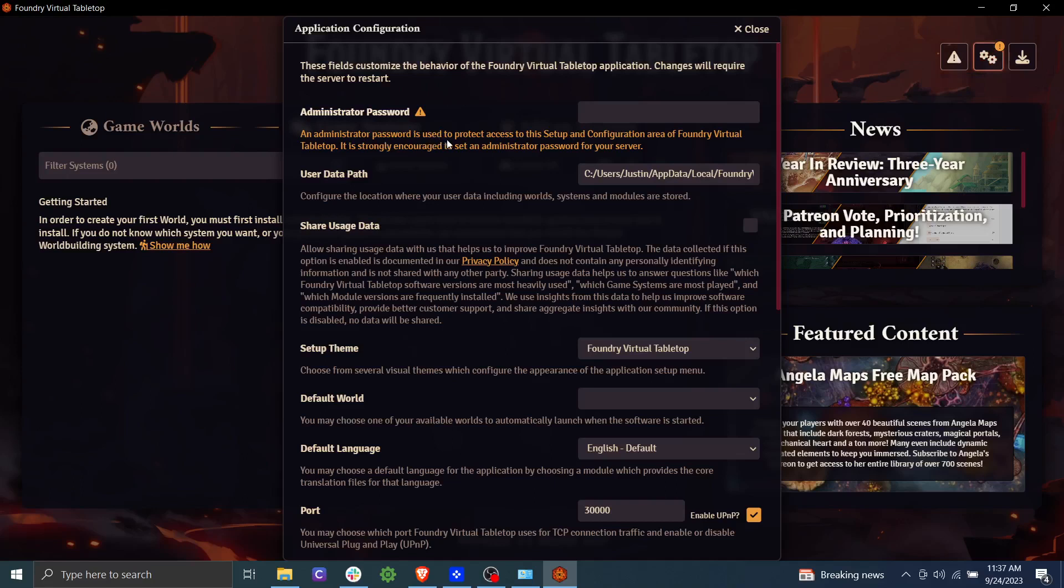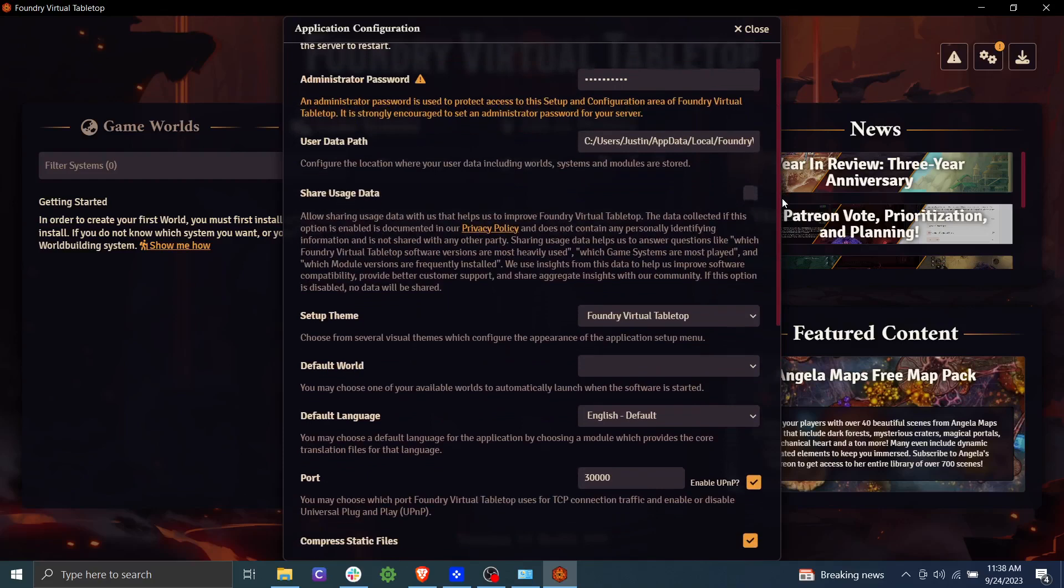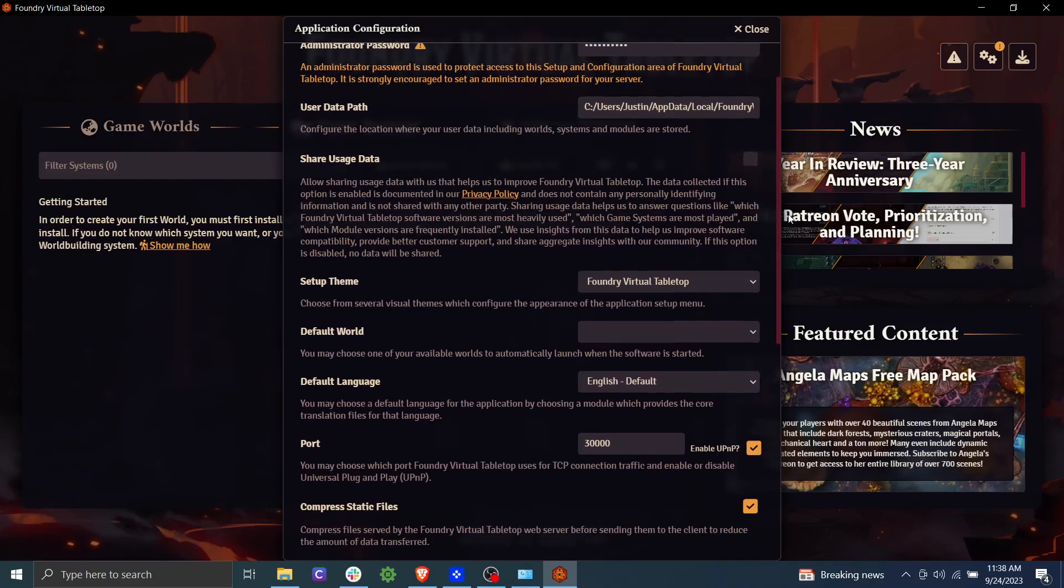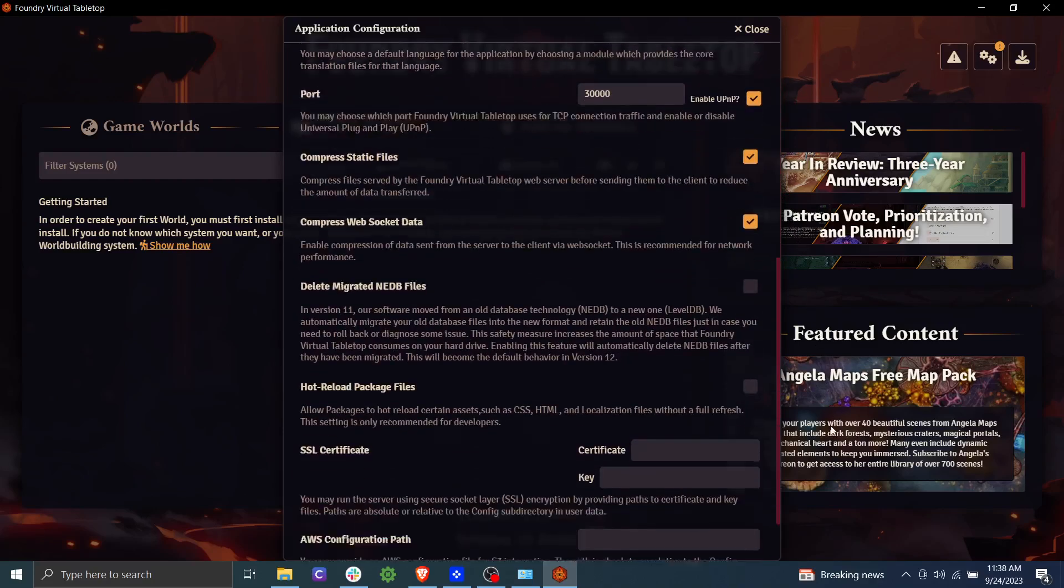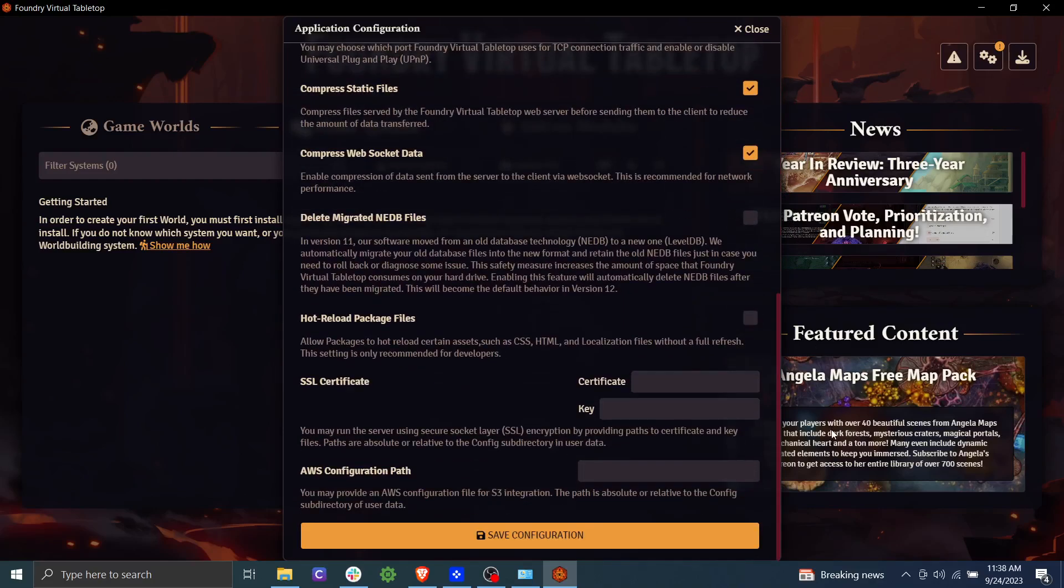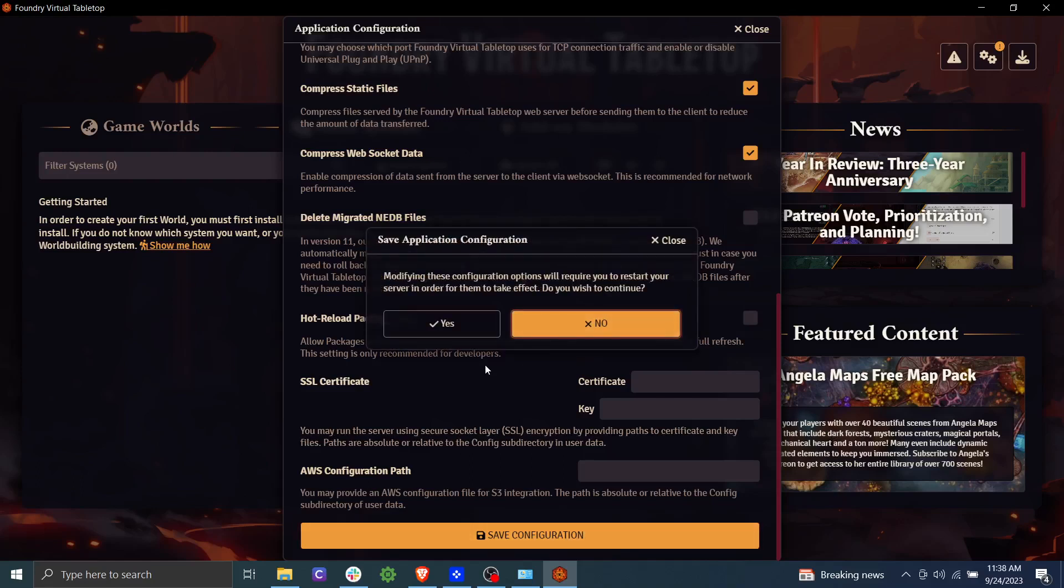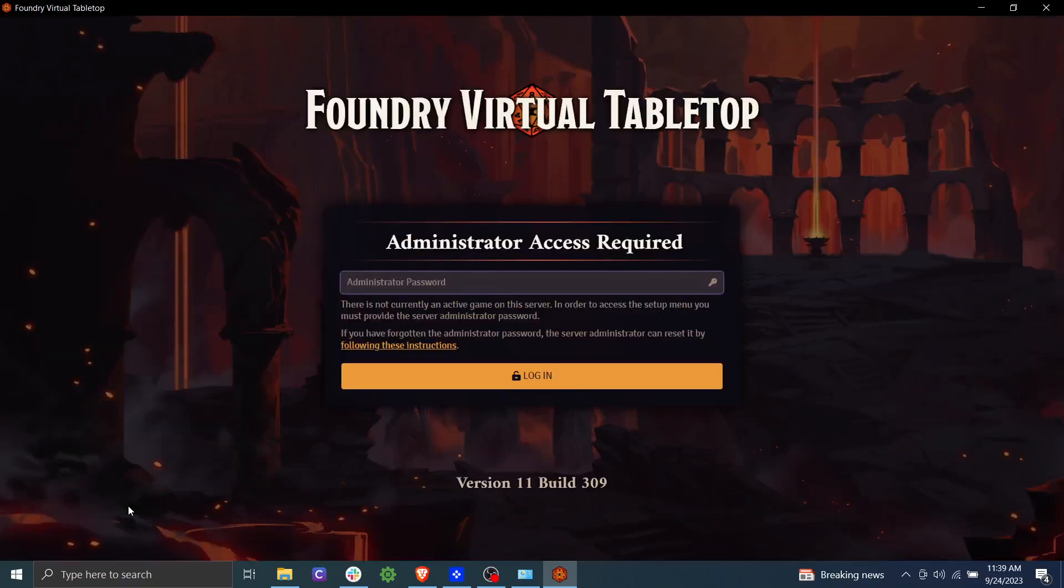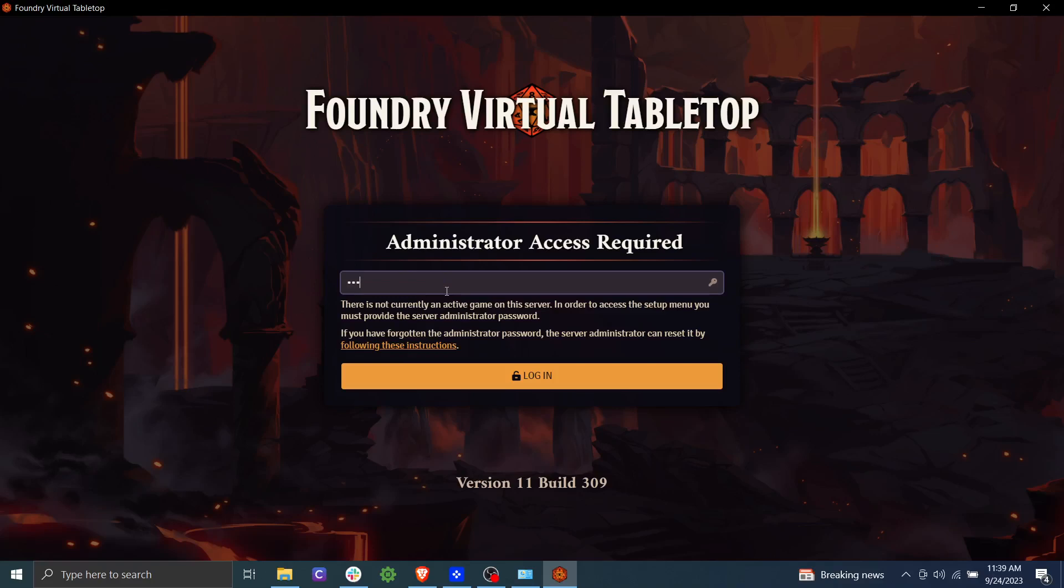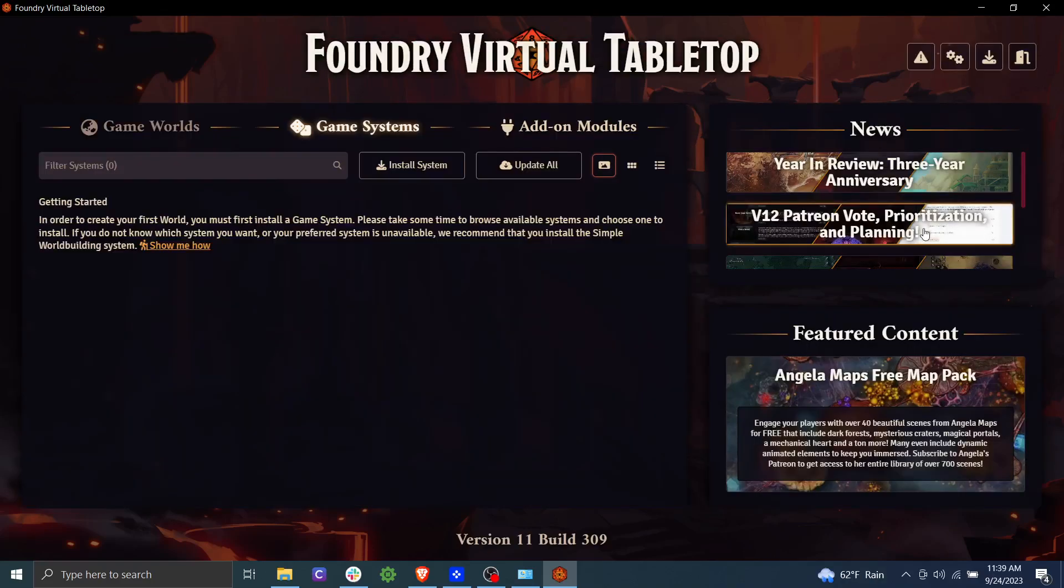And it's saying we need to set up an administrator password. So let's go ahead and create our password here. We can scroll down here and see if there's anything we want to change, but everything here looks fine to me. So I'm going to go ahead and click save configuration. Modifying these configurations will require you to restart your server in order for them to take effect. Go ahead and click yes. So let's close out here and now we have reopened foundry after closing it out and here is our administrator password. Go ahead and take that in.